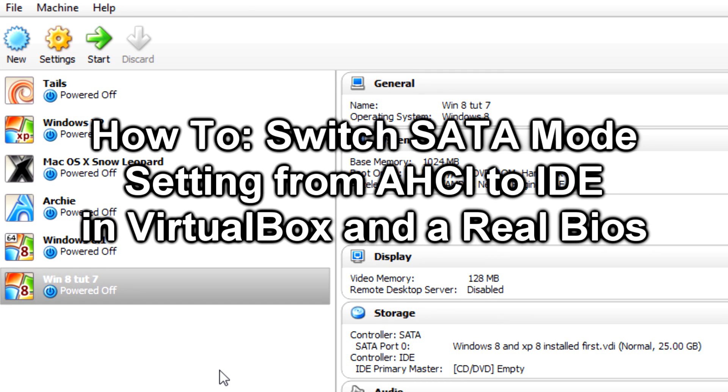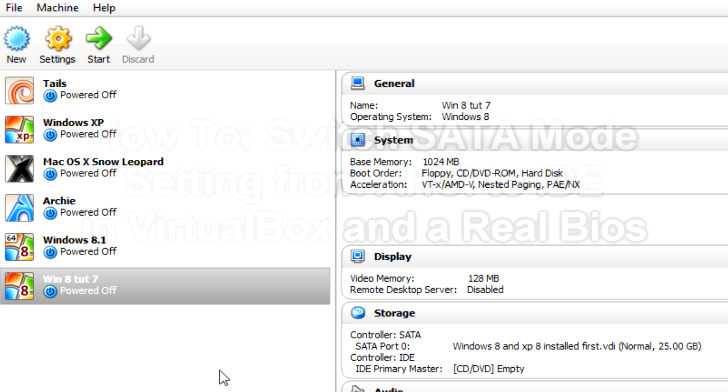Hello everyone, today I'm going to show you how to change your SATA mode from AHCI to IDE mode for dual booting Windows XP and Windows 8 or Windows XP and Windows 7.